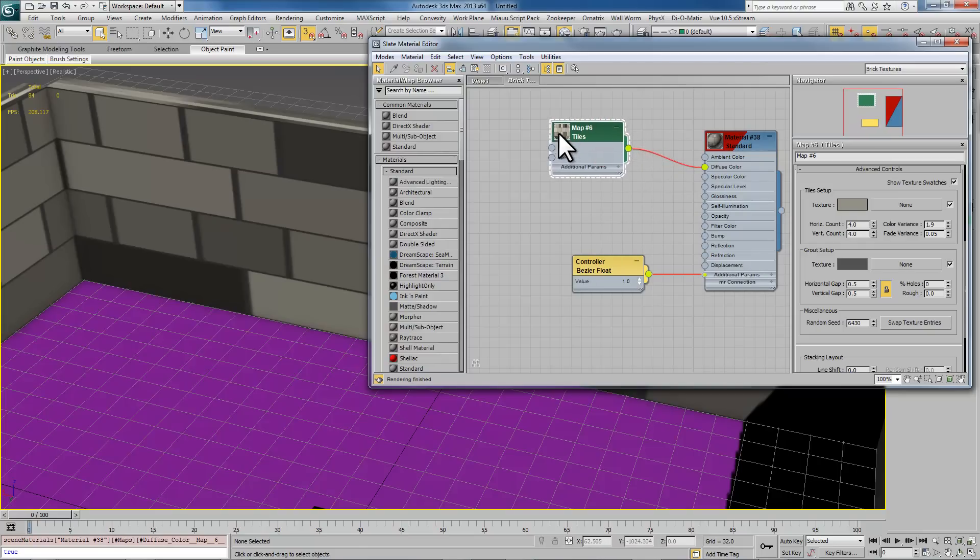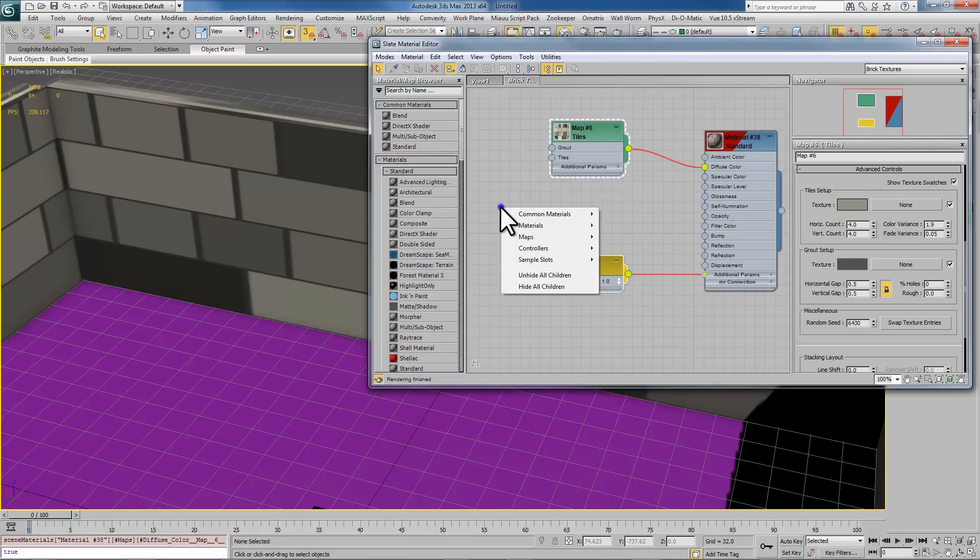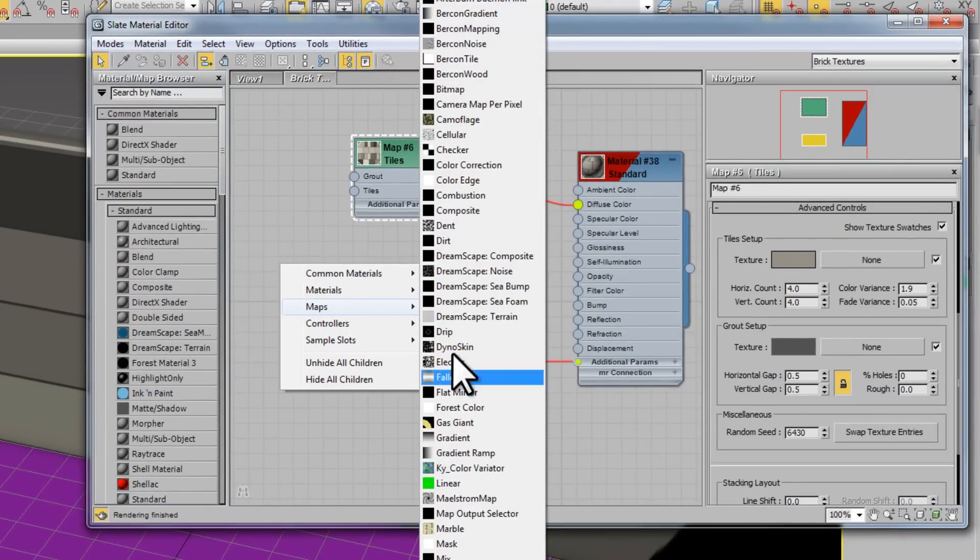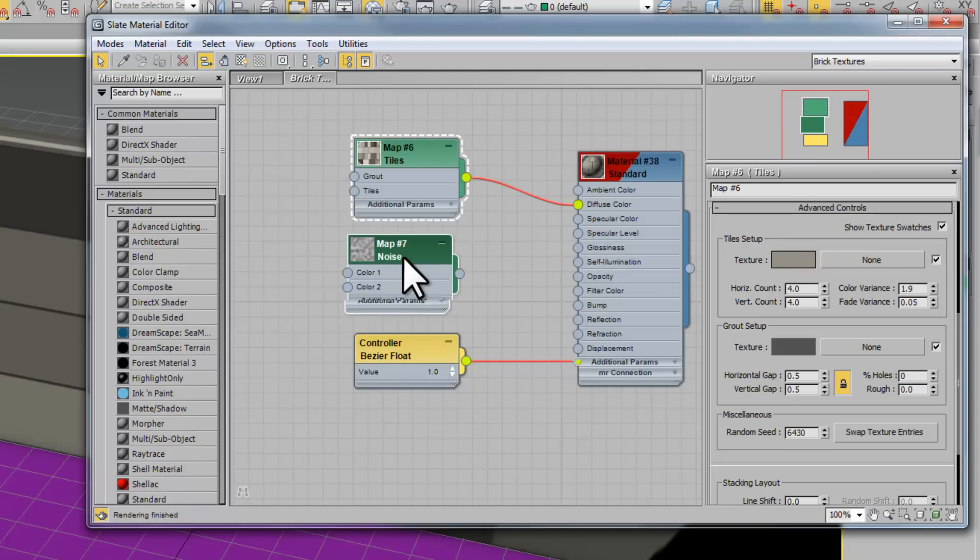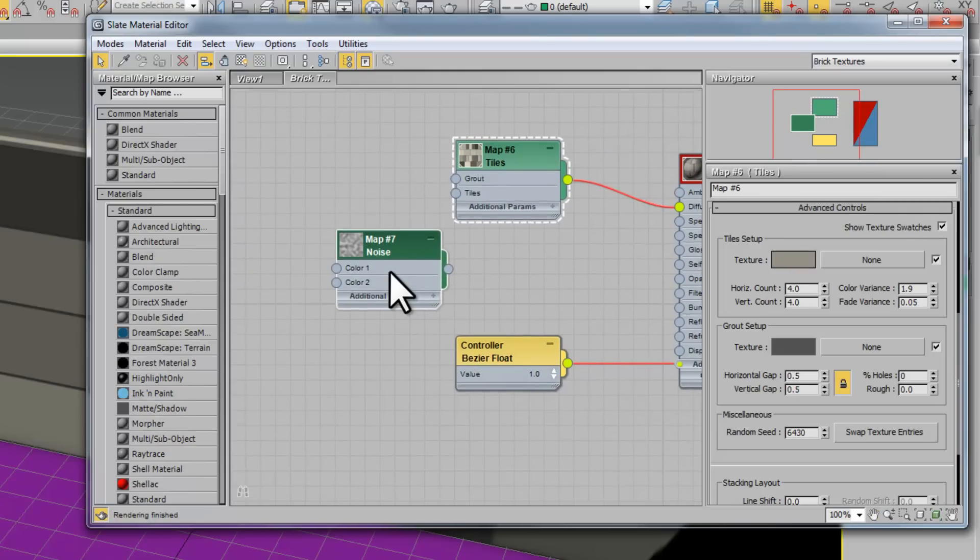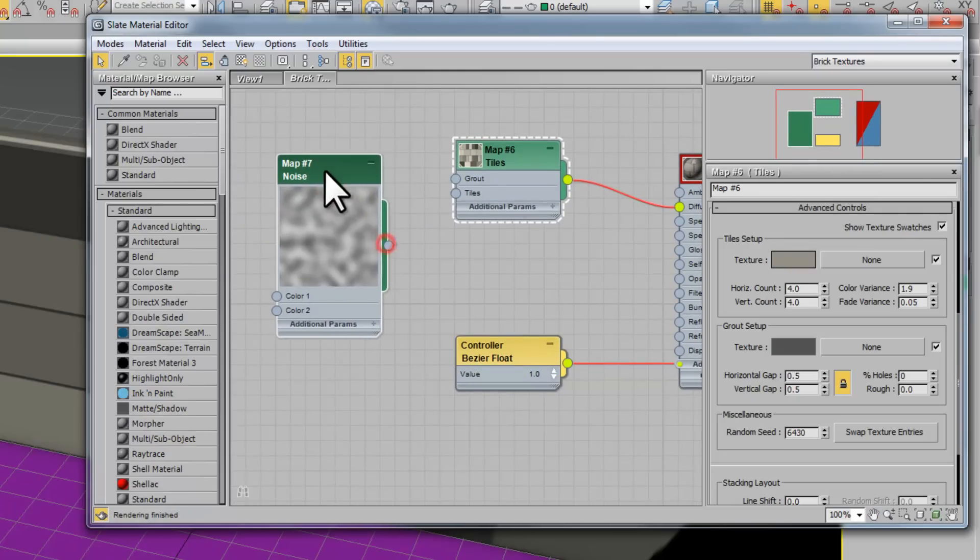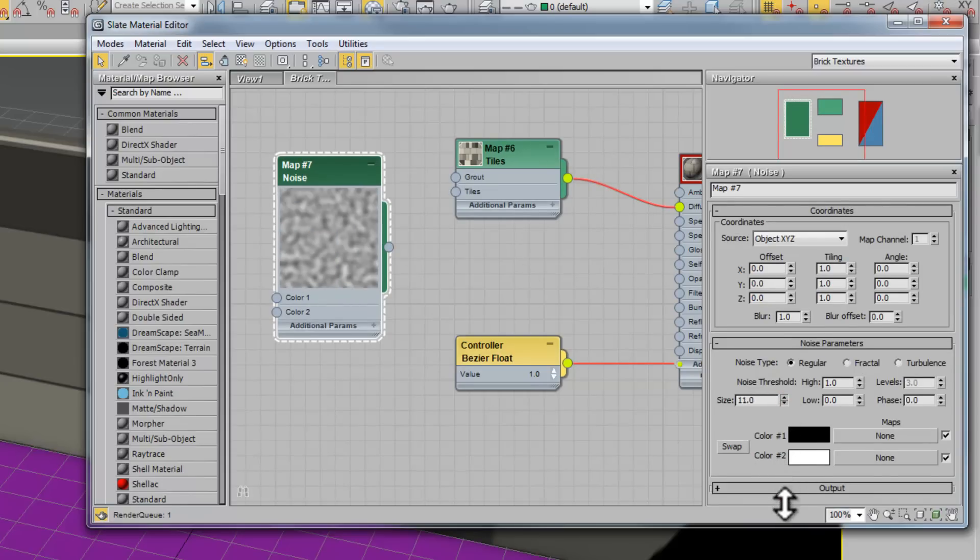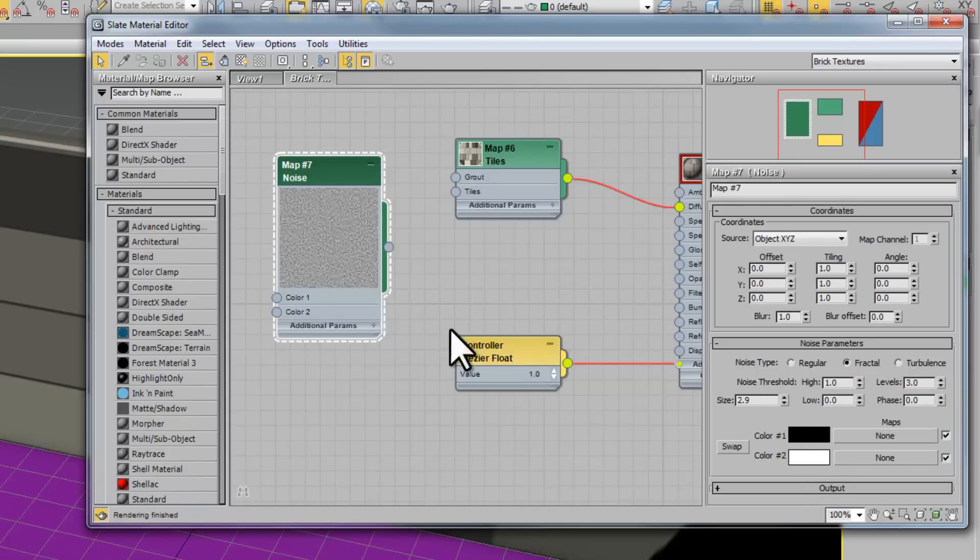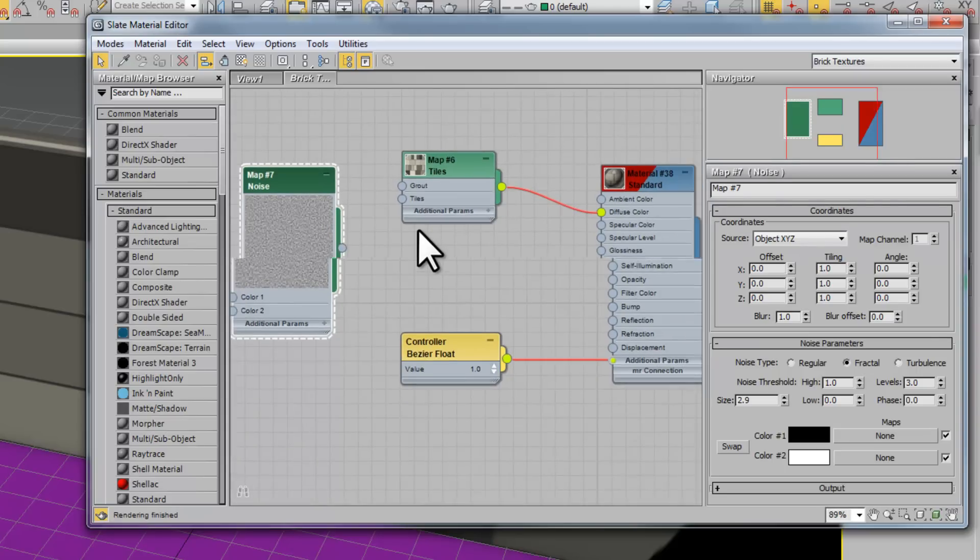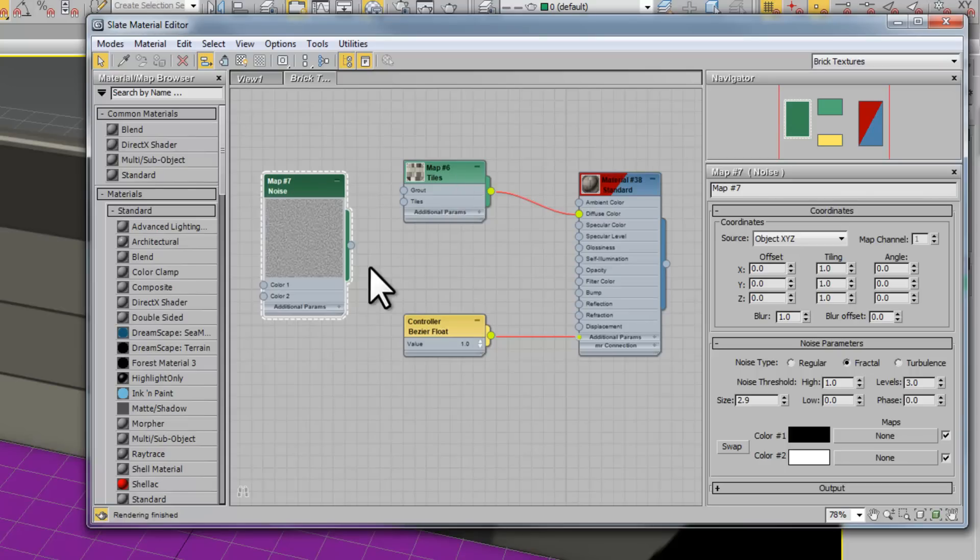Once we have this we can render that to a bitmap, but we want to add a little bit extra flavor first. We're going to make a new map called Noise, and this noise one we're going to bring its size down a lot smaller, make it very small with fractal.